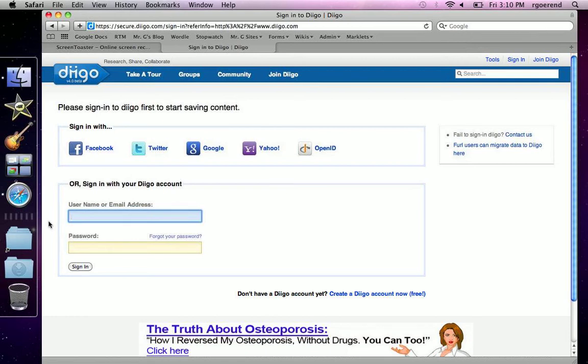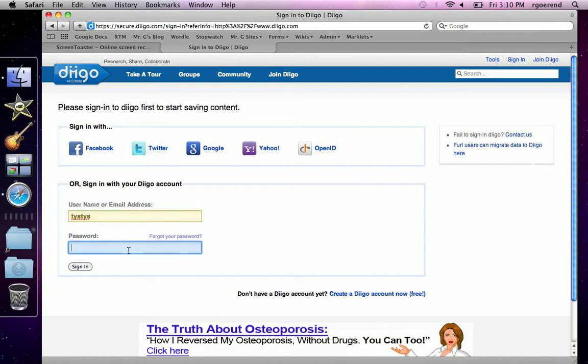First, you put your username or email, and then you enter your password. Then hit sign in.